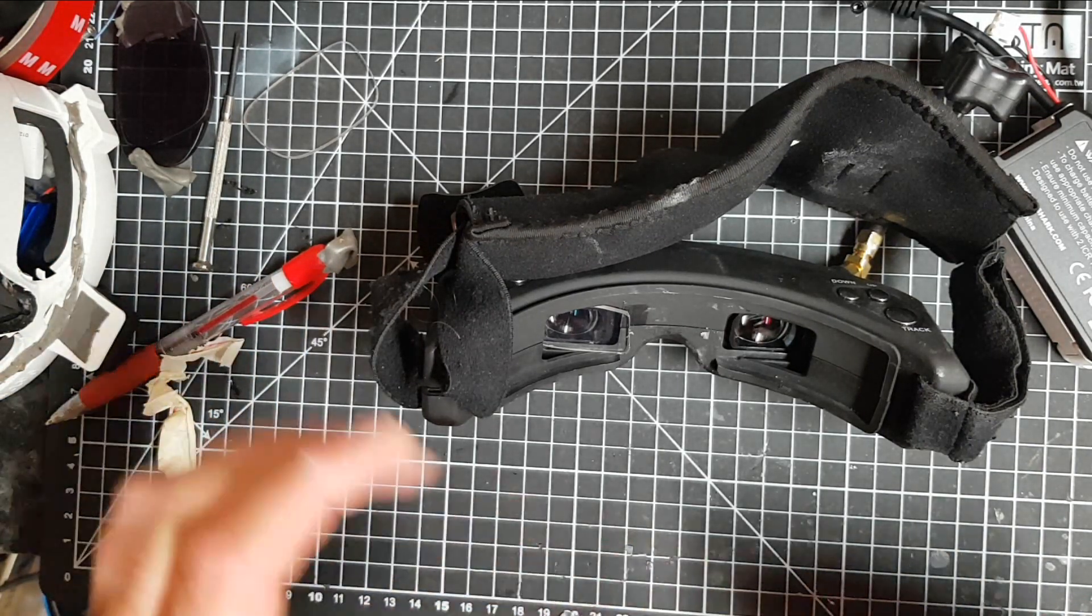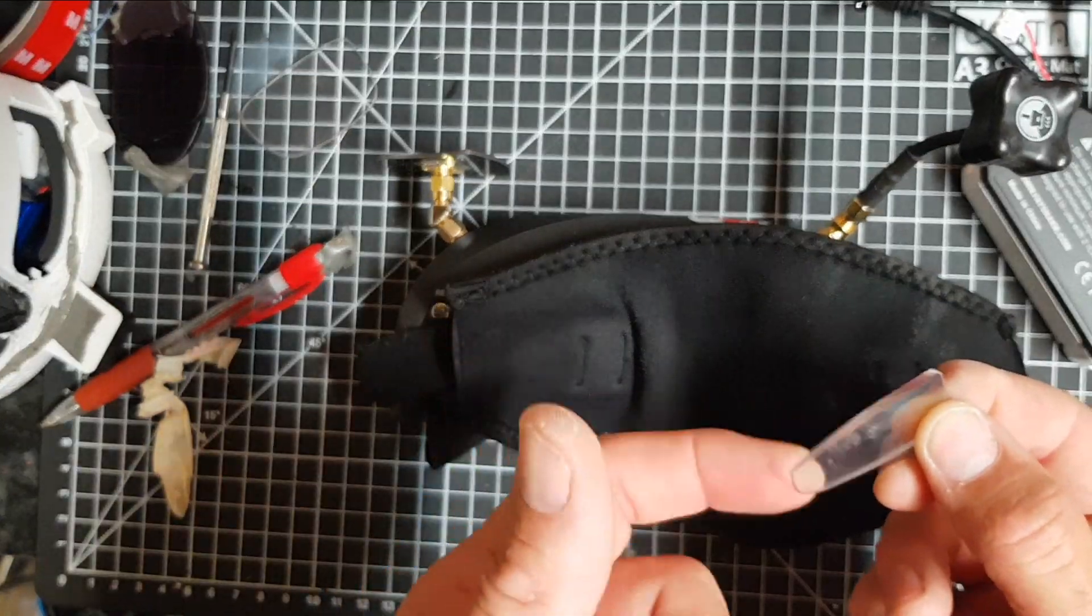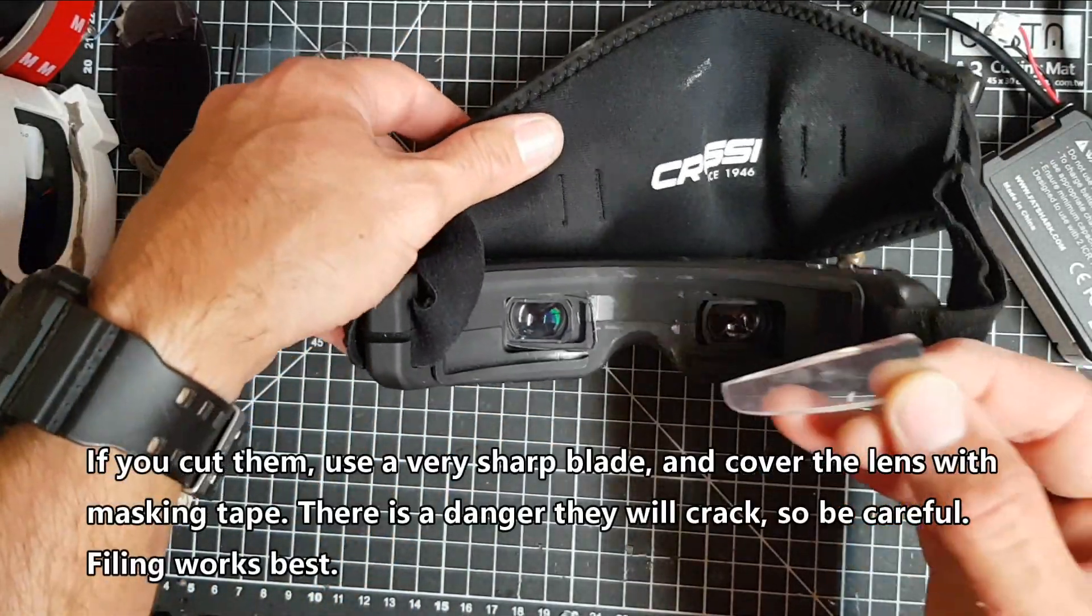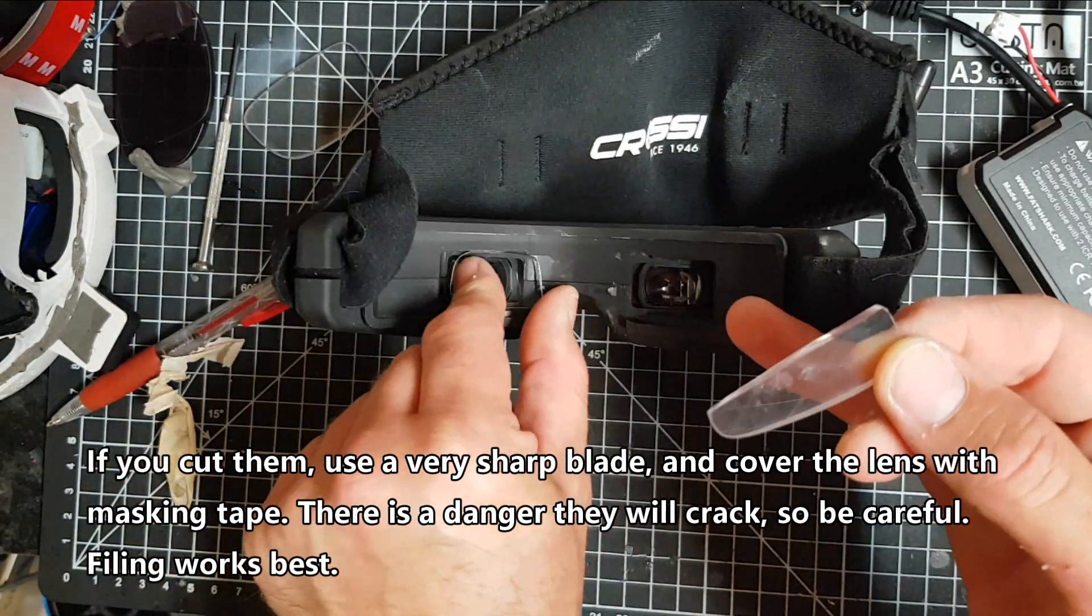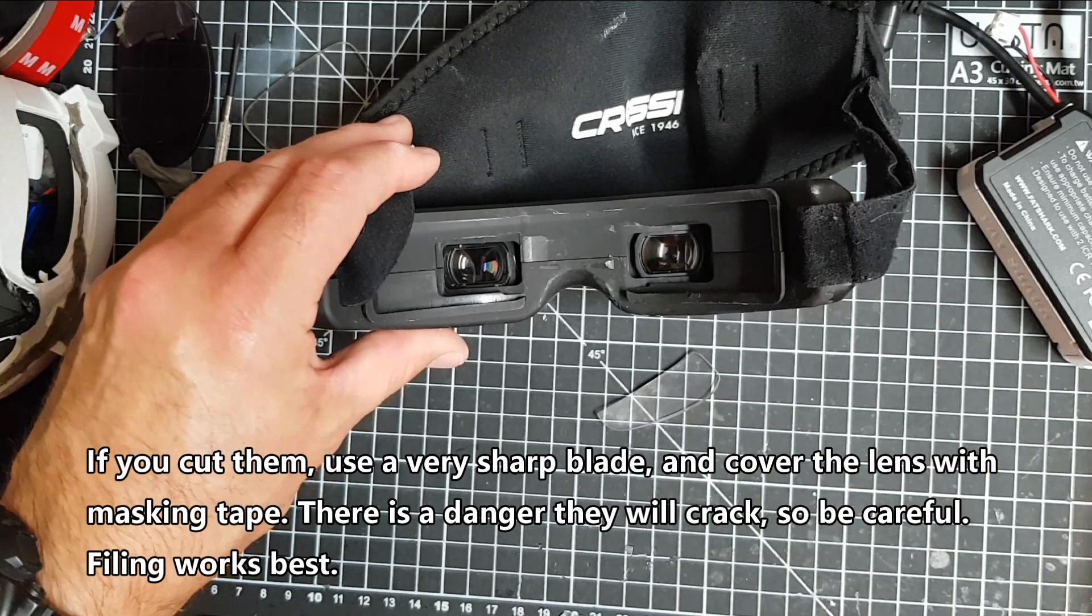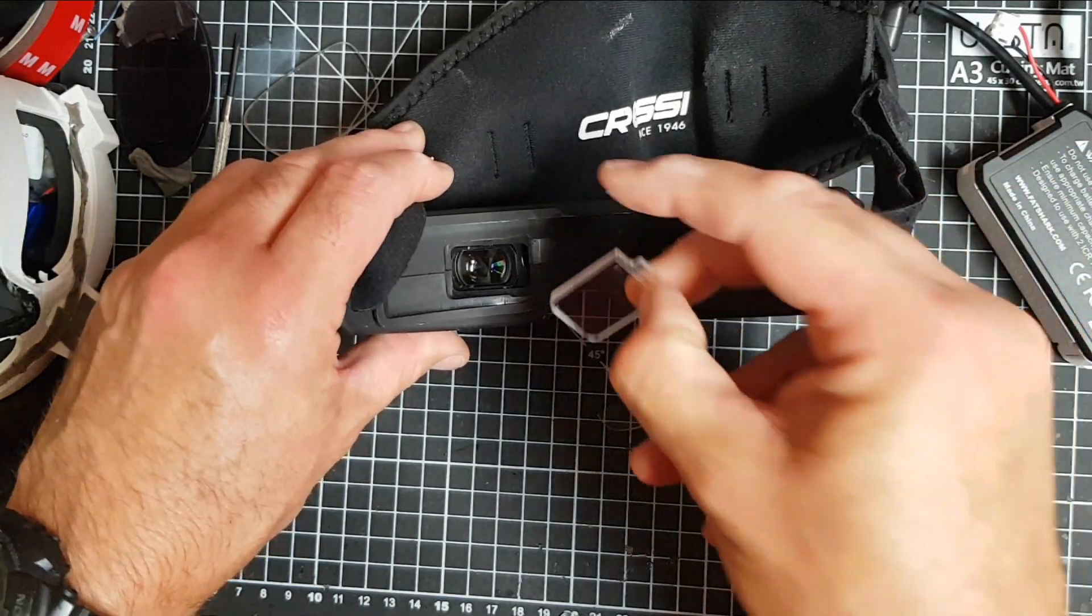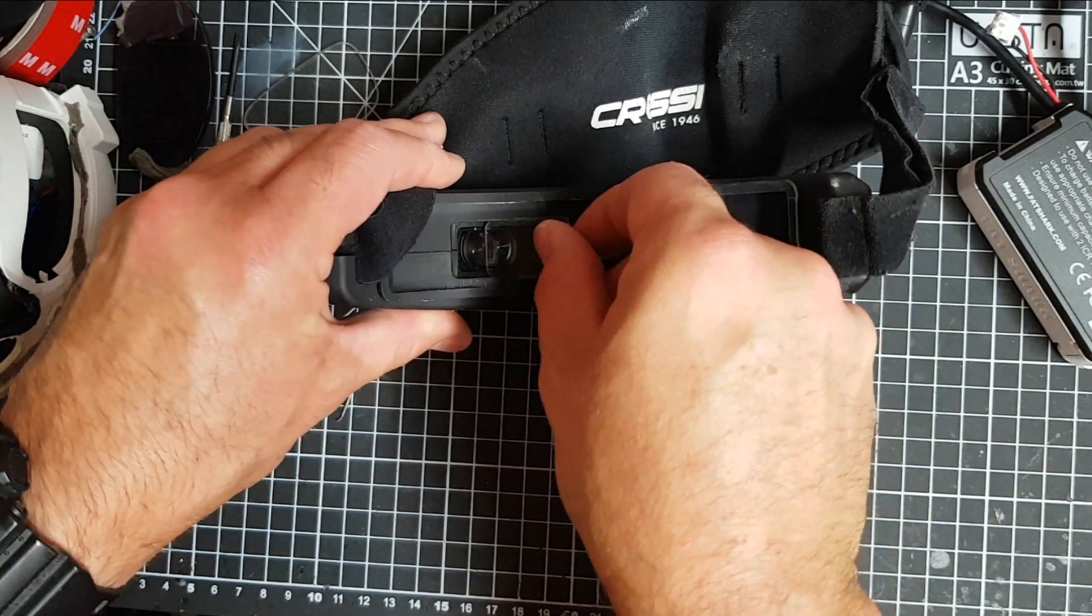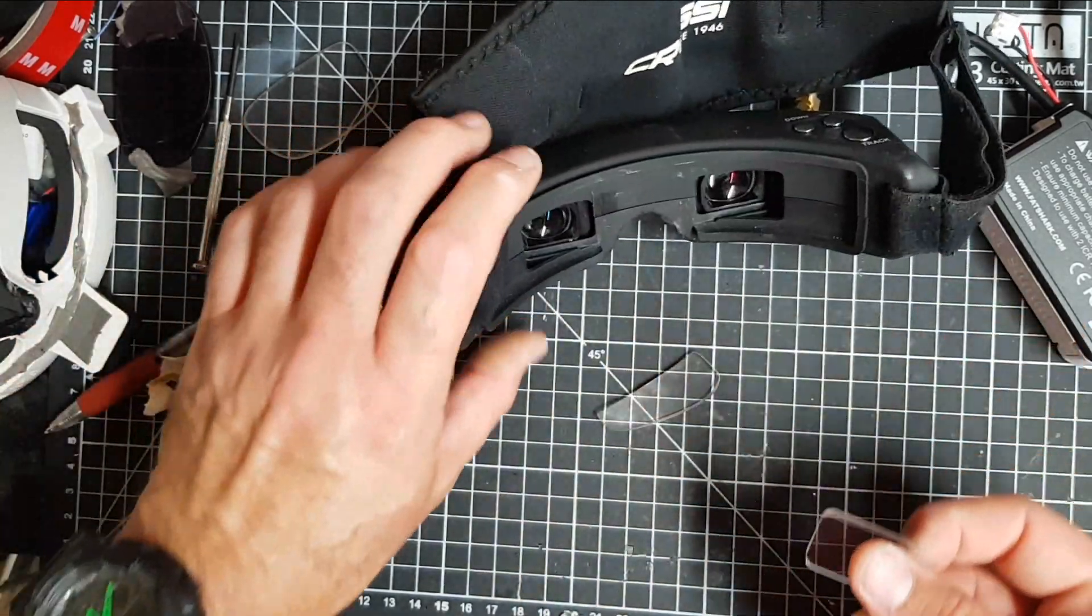So basically all I've done is split the lenses in two. And these lenses these days, if you've got modern lenses, are made out of some polymer or plastic. And they're really easy to cut with a hacksaw. And because all the goggles, whether you've got Fat Shark or Skyzone, come with these little covers so you can get diopters if you wish to do so.